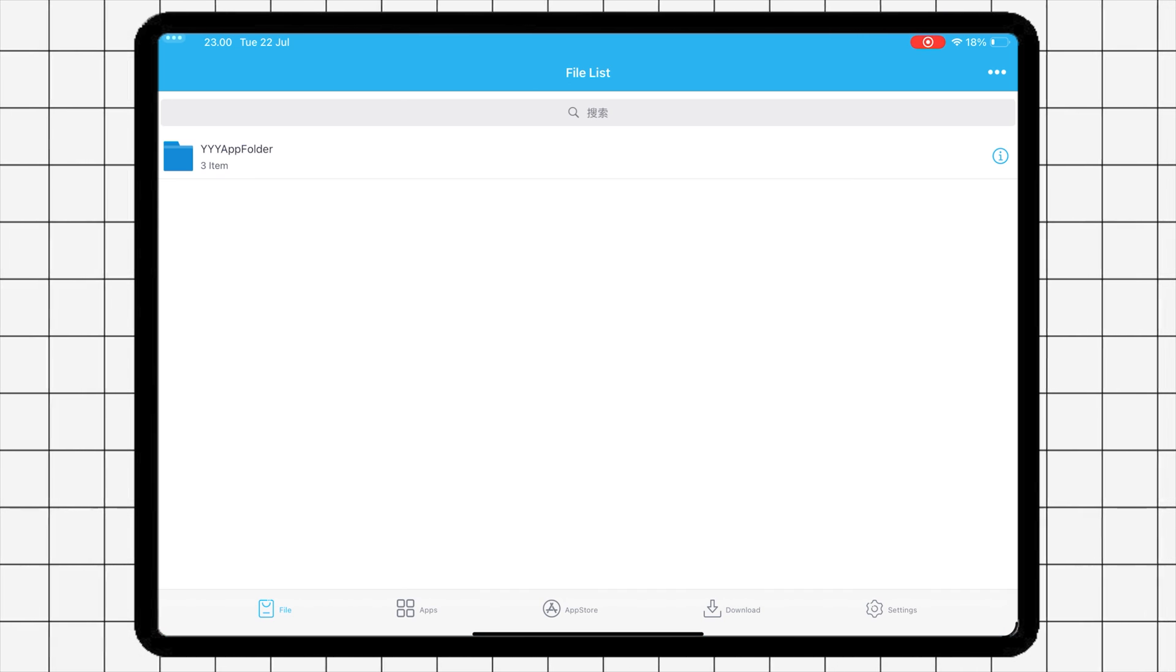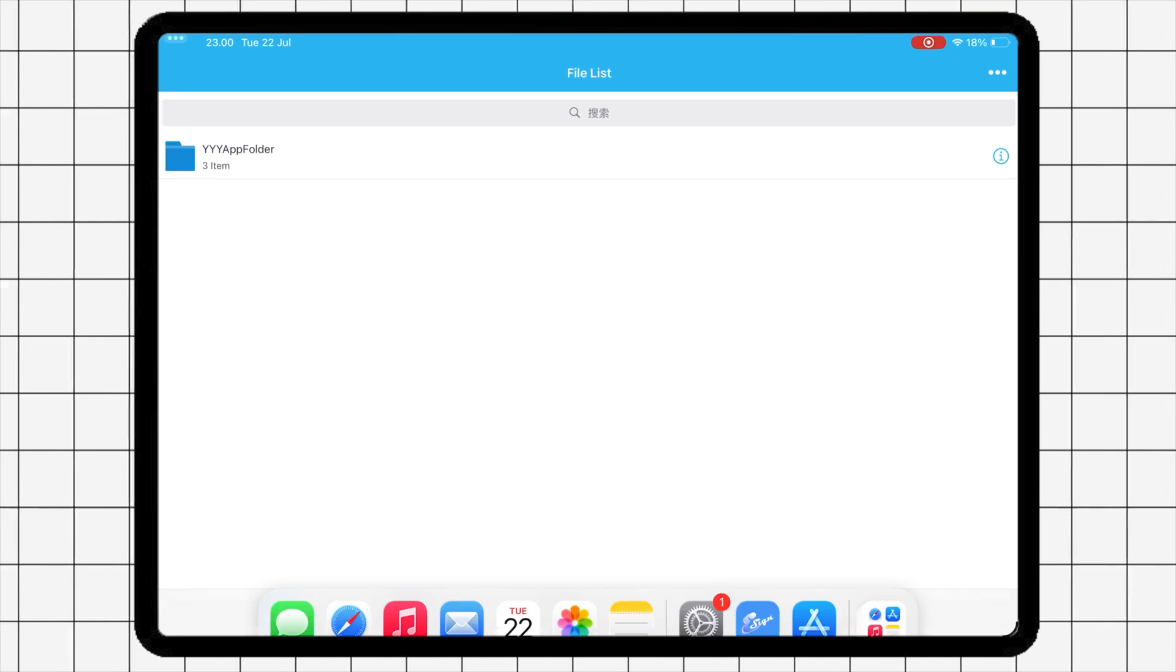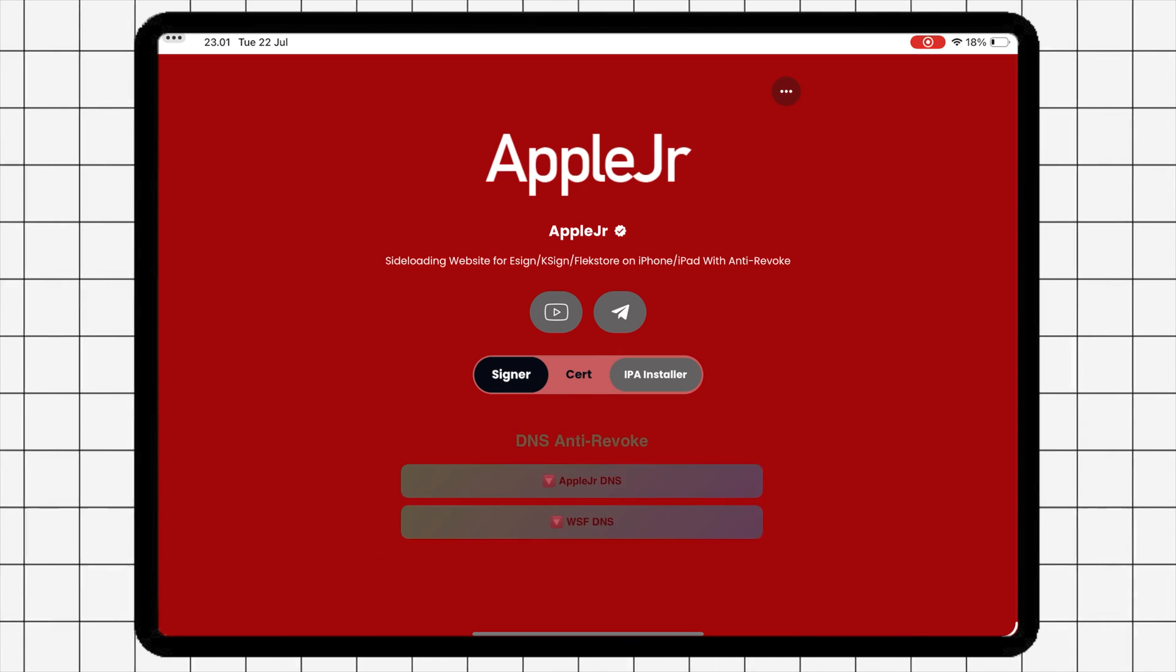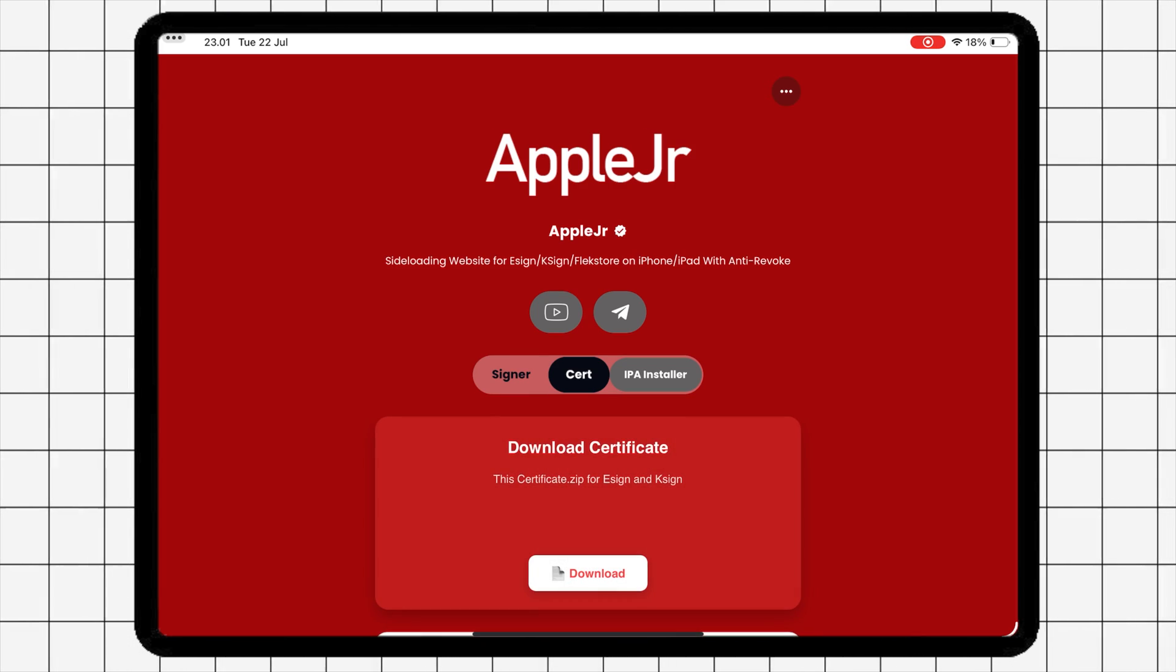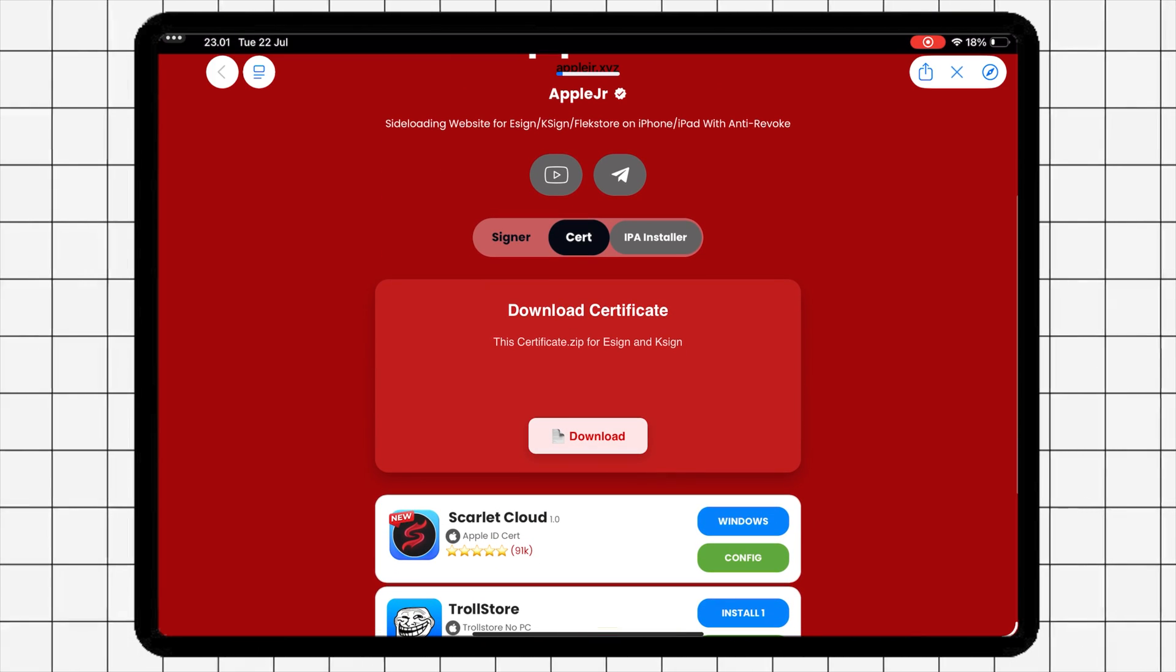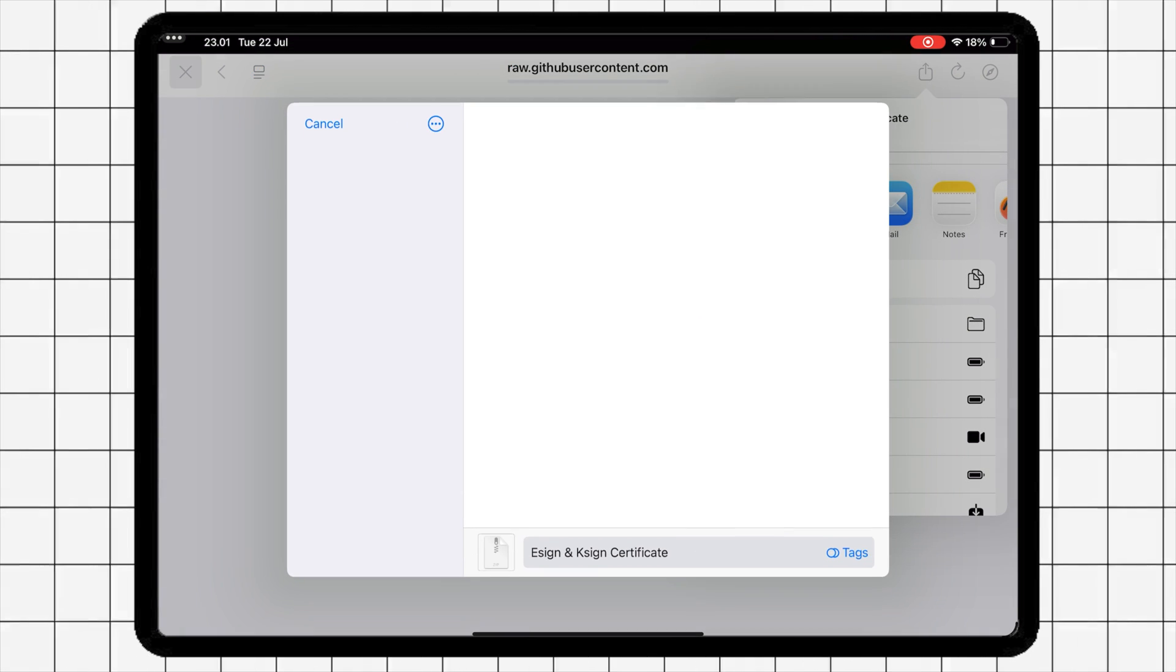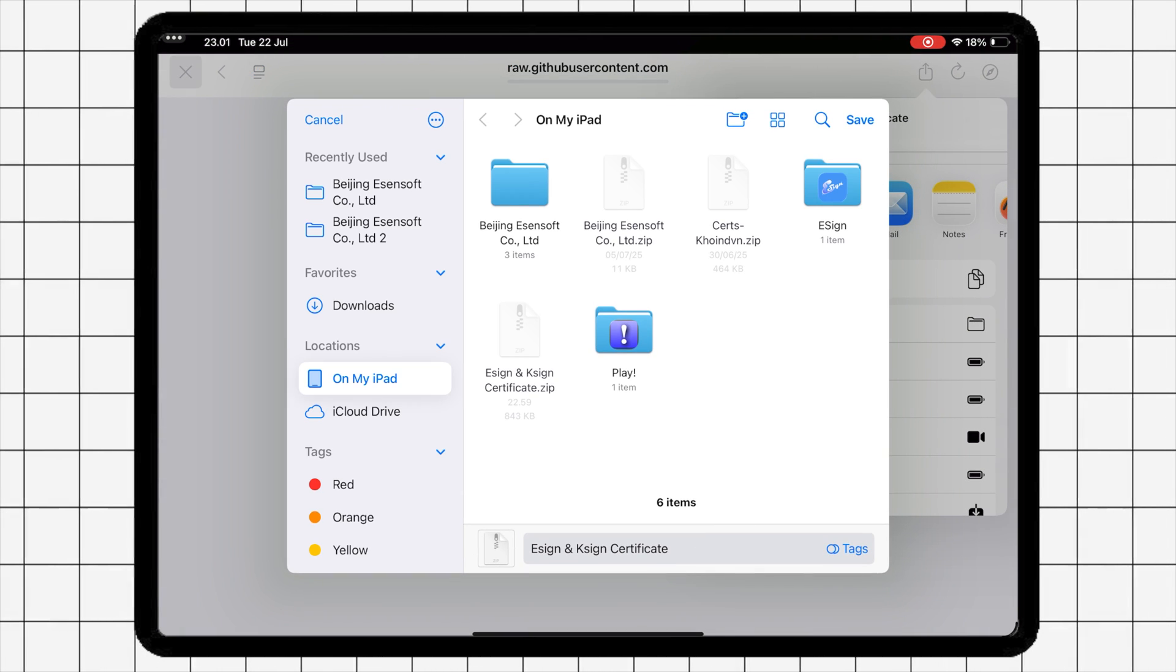To get the certificate, go back to AppleJR app. Hit Cert Tab, then Download Certificate for eSign and Sign. Then save the certificate file into files.